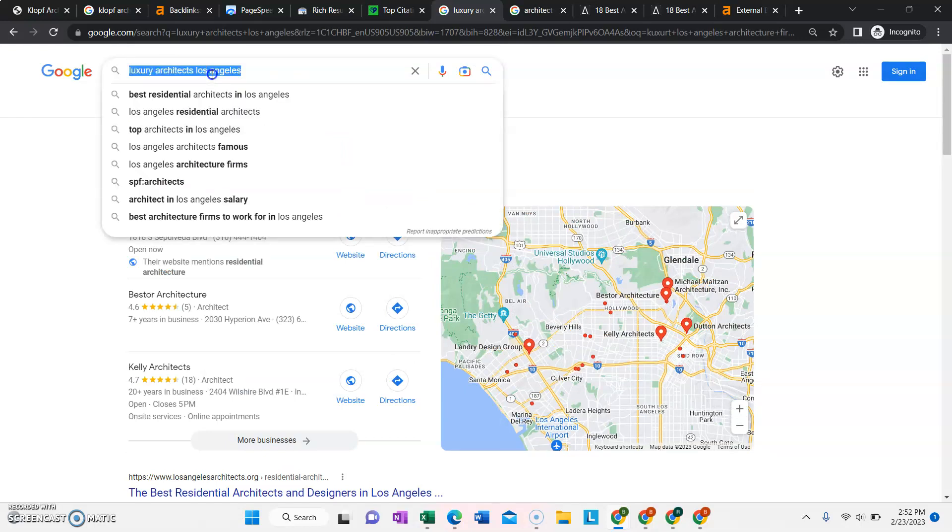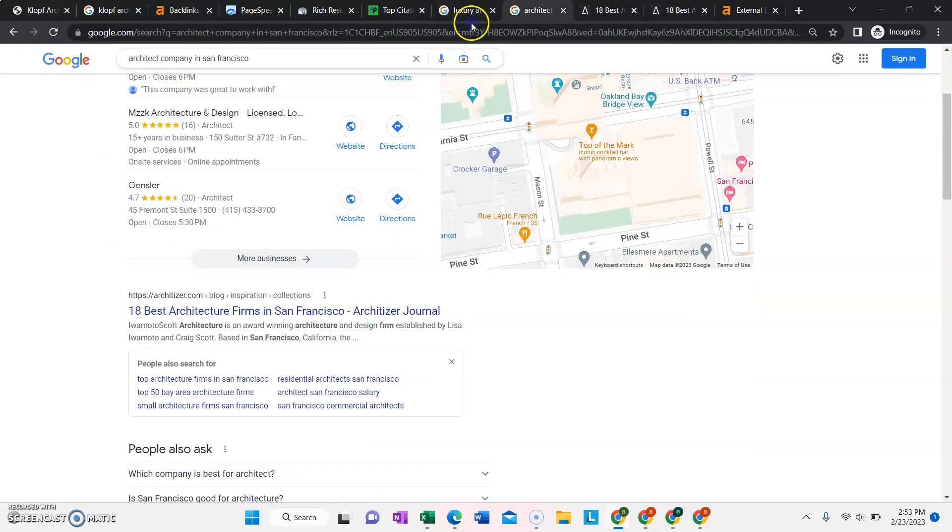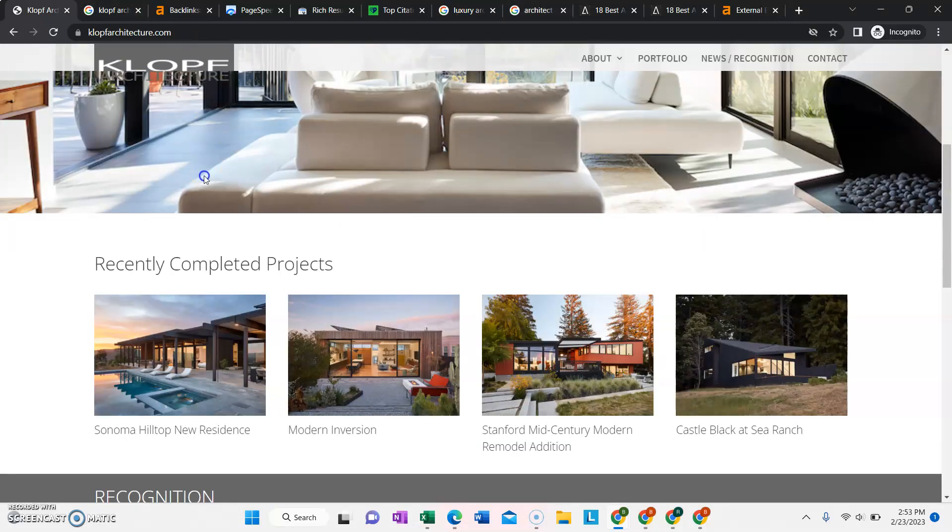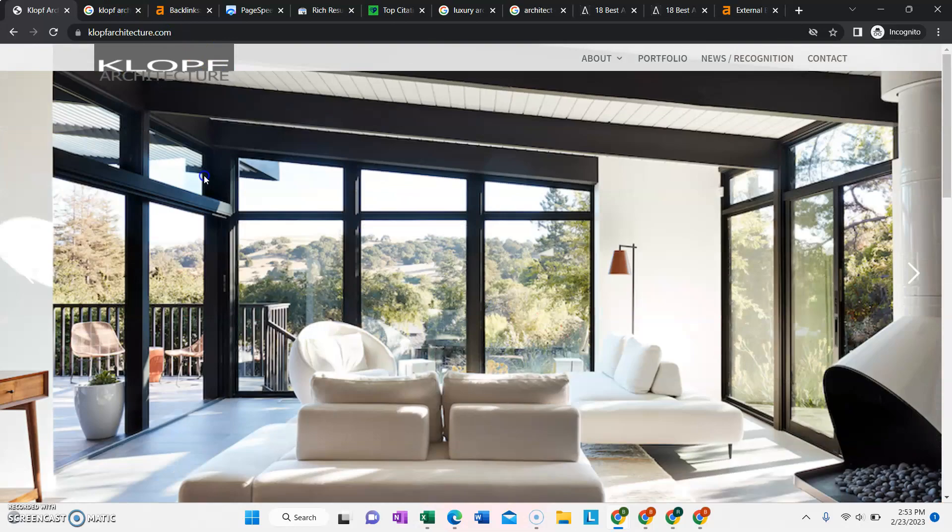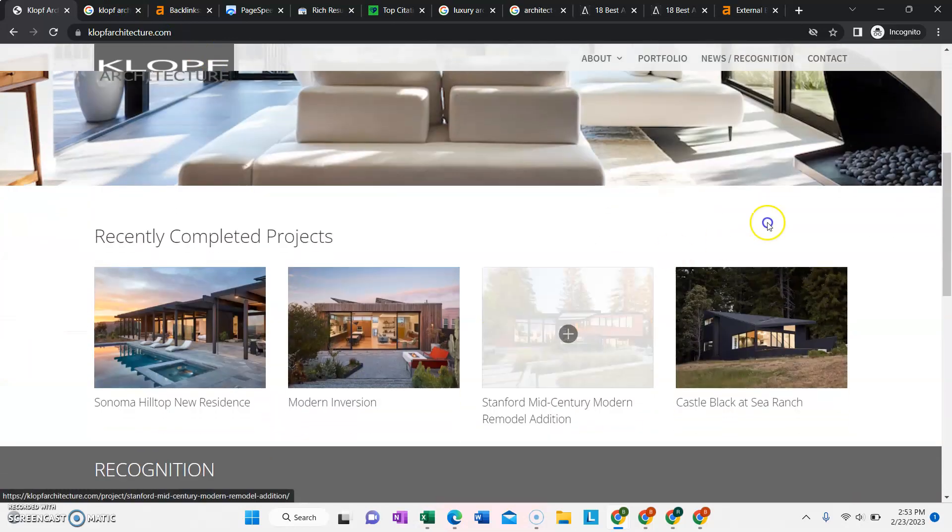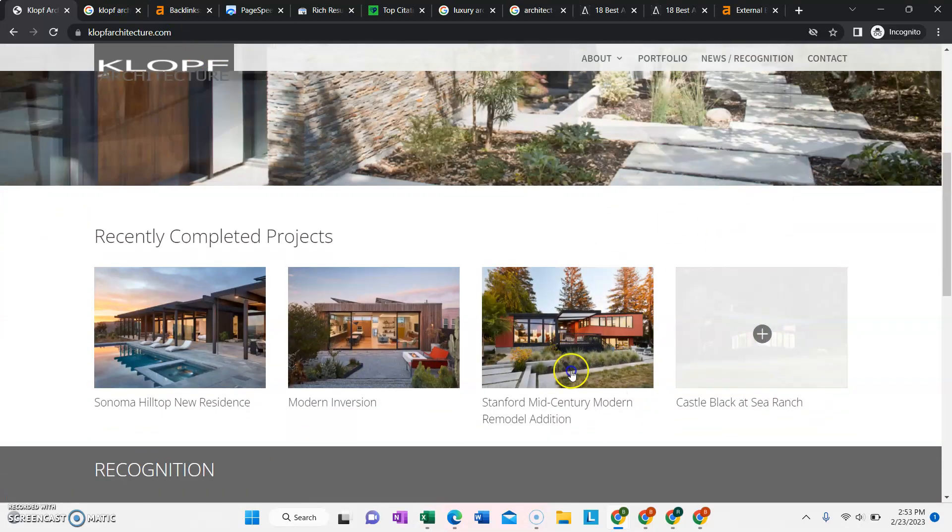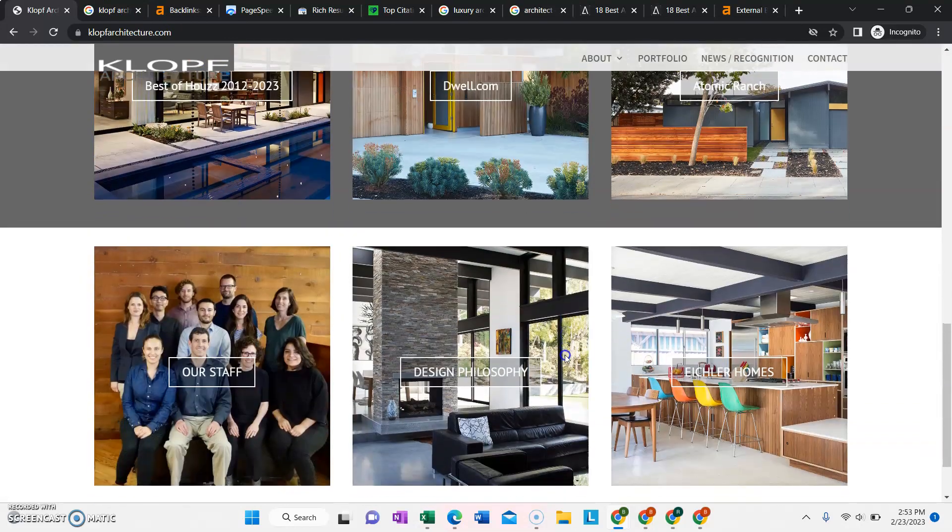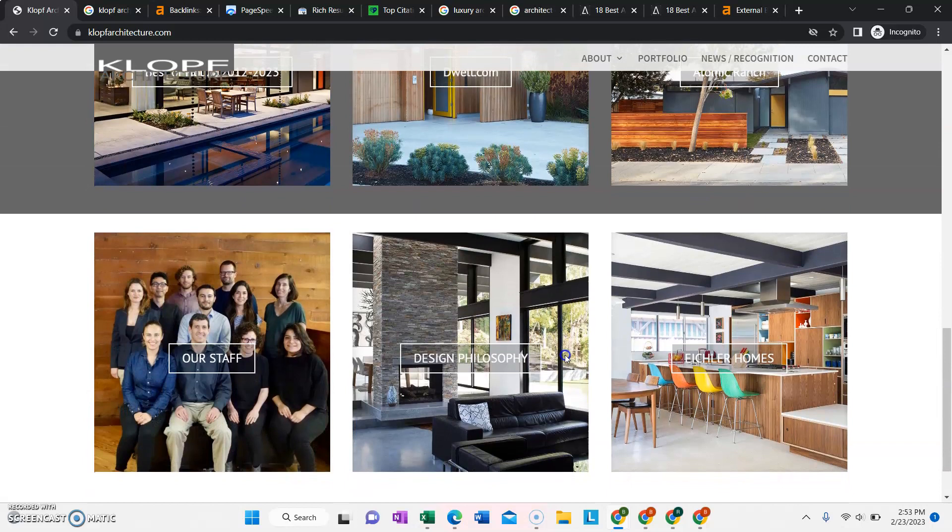For example, if you want to be ranking for Luxury Architects Los Angeles or Architect Company in San Francisco or any of those other phrases, you want to have those actual words and phrases inside of the website content, ideally in the header, saved as the image names, as well as all throughout the other website in different articles, blogs, etc.